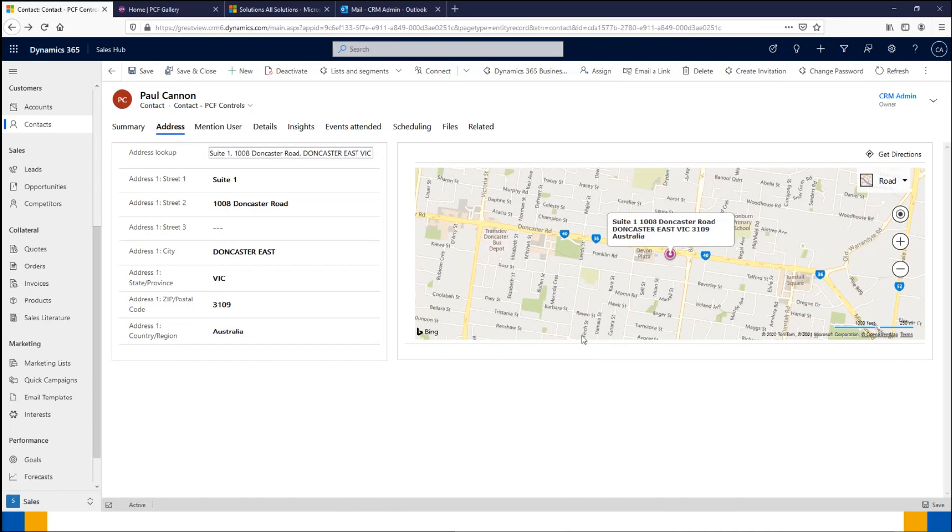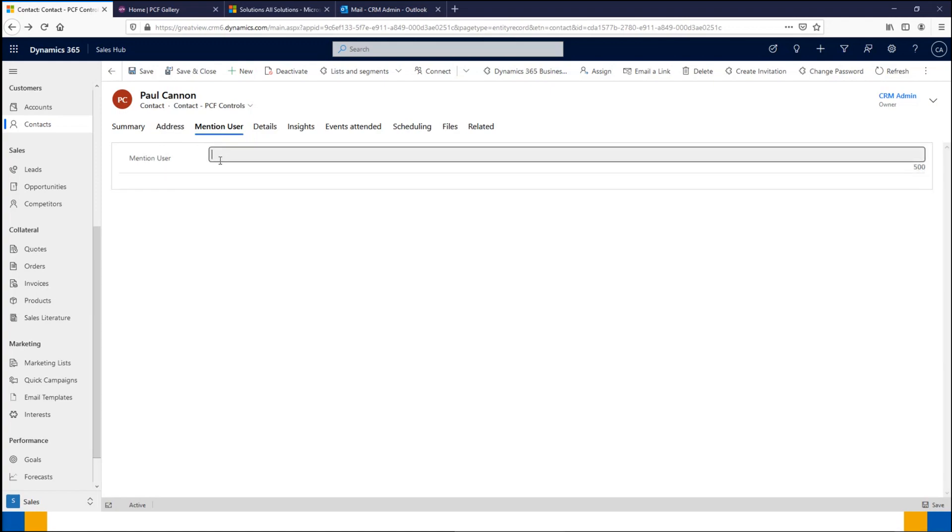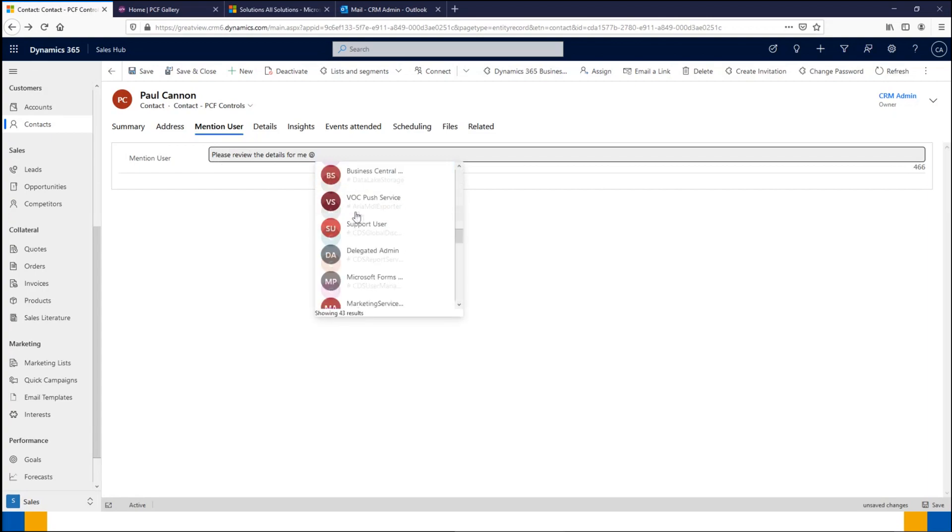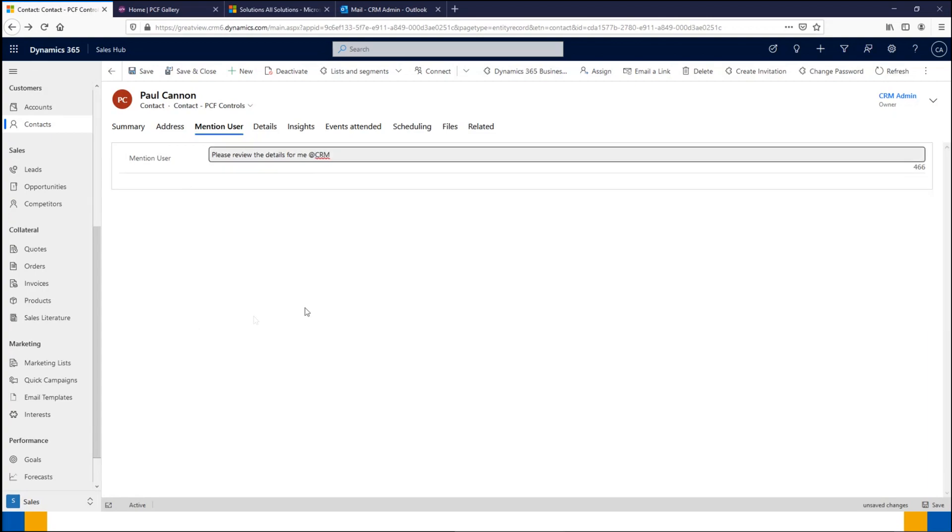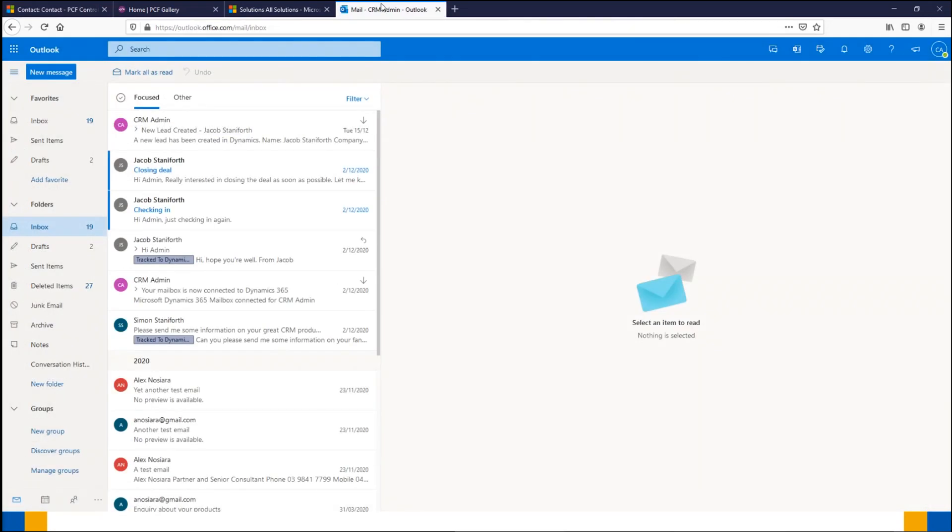We're going to keep moving across the tabs and go into our mention user tab. Here you'll be able to send a notification to another user. Let's say, for example, I may have just updated some key details for Paul Cannon and would like the sales manager to verify the data. What I can do is just type in here—I might type 'please review the details for me'—and then I can do 'at' and I'm going to do CRM Admin. Then I'll save that, and in a minute it's going to come through and send an email to me.